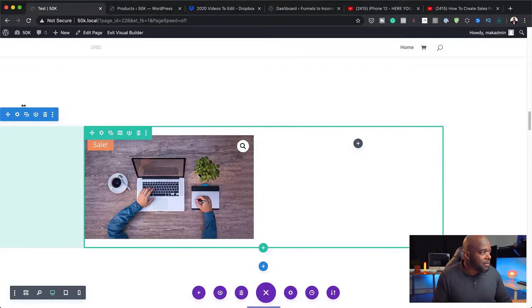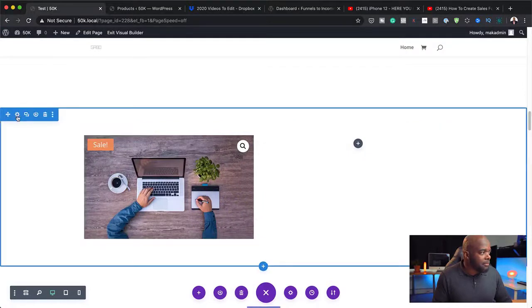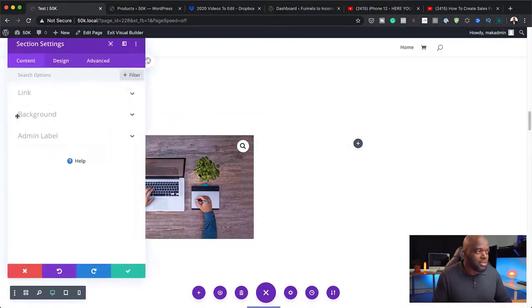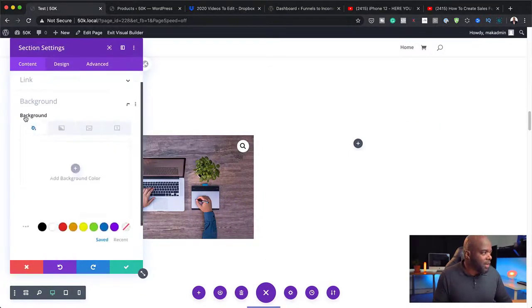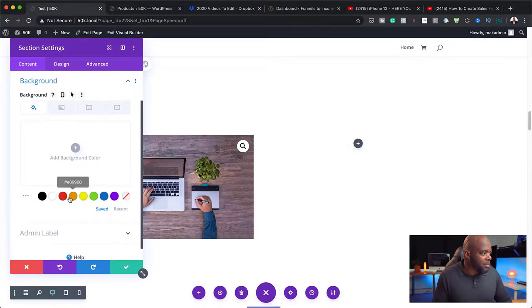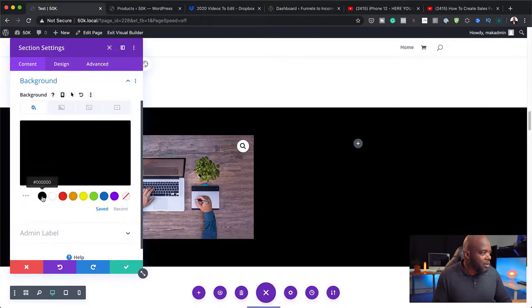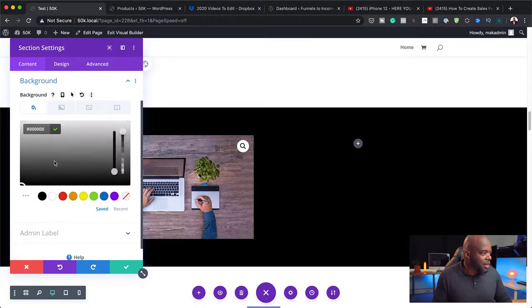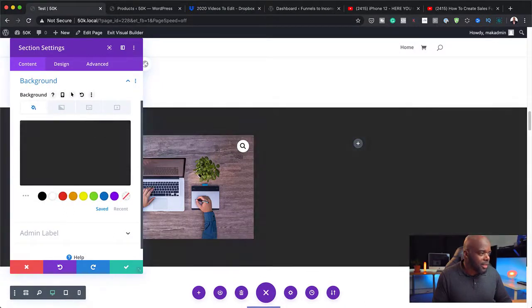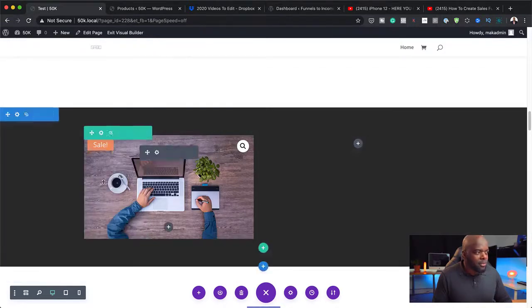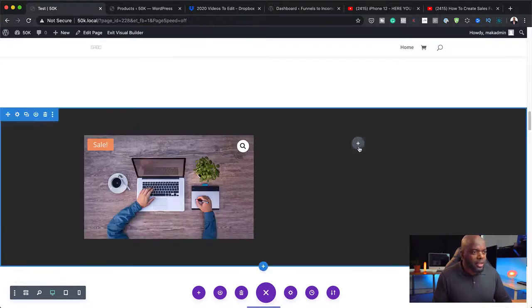Next, I'm just going to add a background to this section just to make it different from what we have there. I'm going to go with a really dark gray like that.